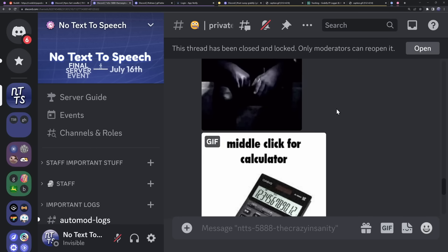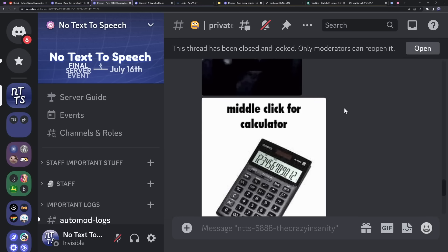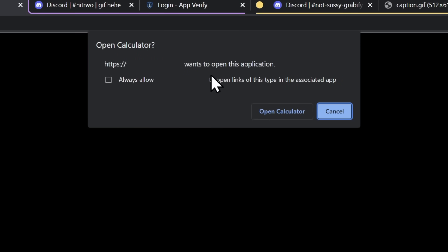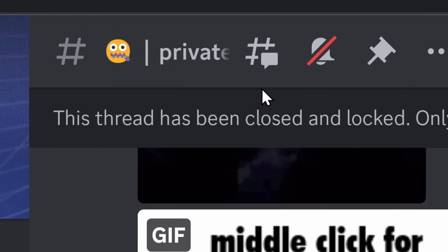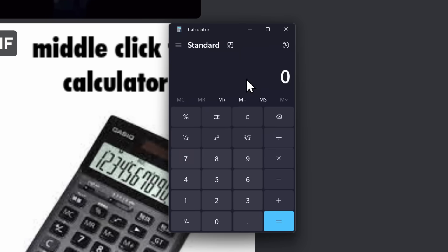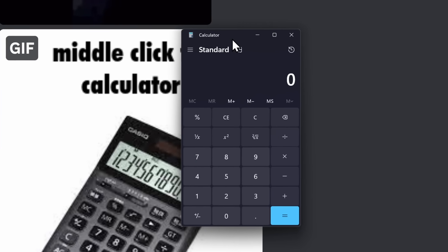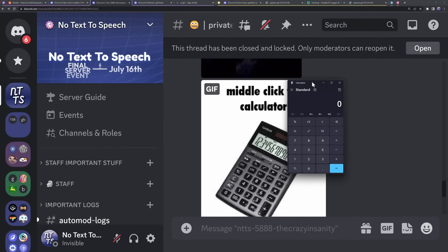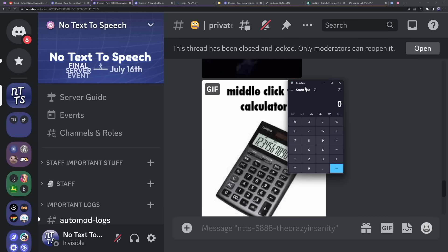Finally, we have the middle click for calculator. If I middle click and go to the website — open calculator! This website wants to open this application, and I can open my calculator. Going to this website opened up my calculator.